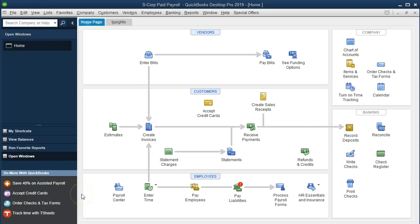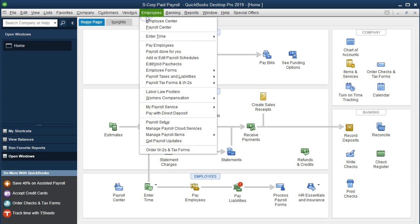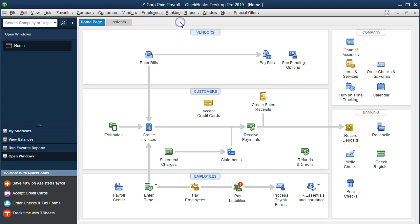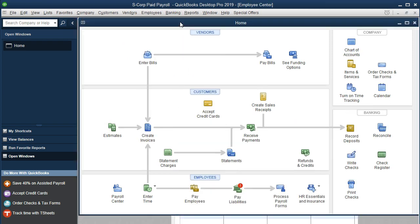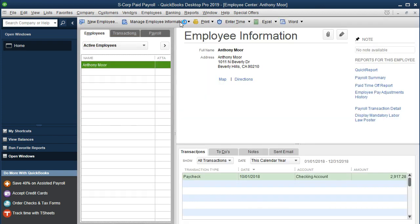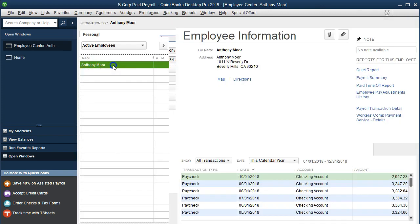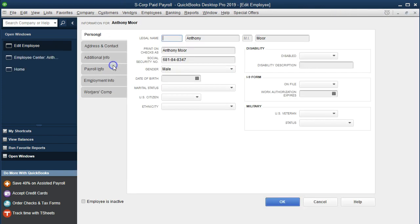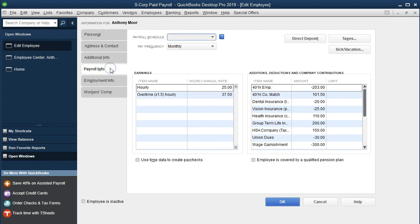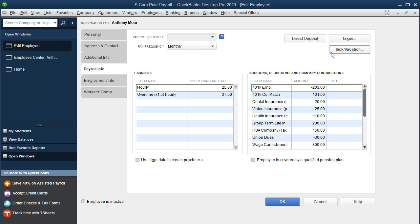Before we process the sick pay and the payroll, let's first go to our employee center up top. We're going to go to employee center, select our employee Anthony, and we're going to go down to the payroll information. We won't enter a lot of detail because the payroll will change depending on the needs of the company and what kind of policies are set up.